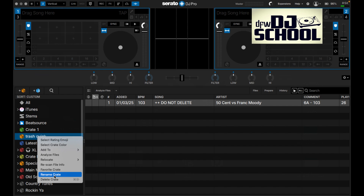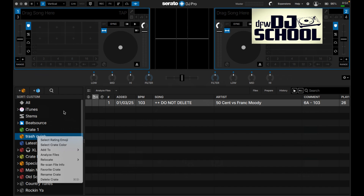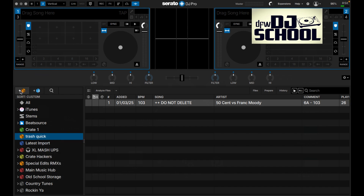Right back to the right-click menu: you can rename the crate, which you could do before by double-clicking but now you can do it here. You can also delete the crate, which people have done on accident. If you ever do delete a crate, go to your recycle bin, right-click, and choose 'put back' - it'll restore it when you reopen Serato.